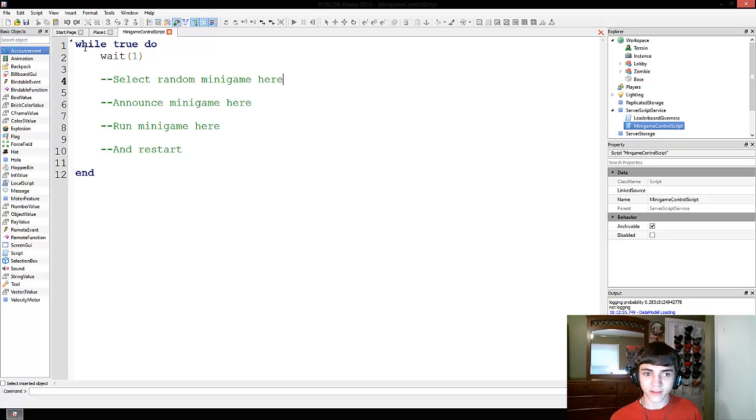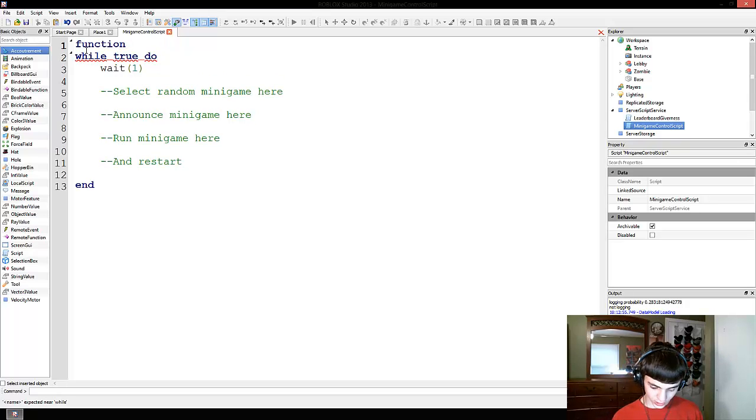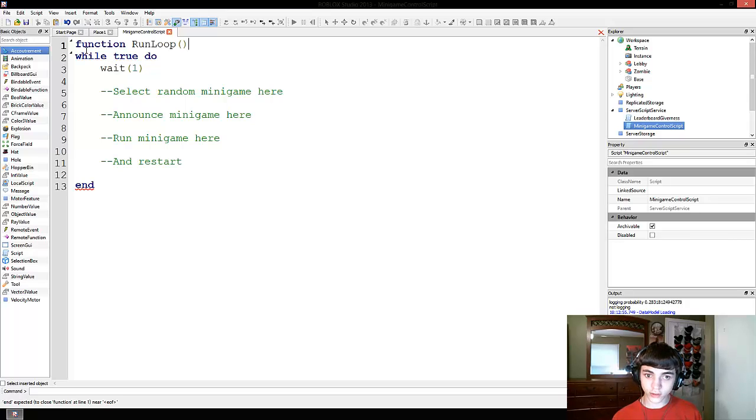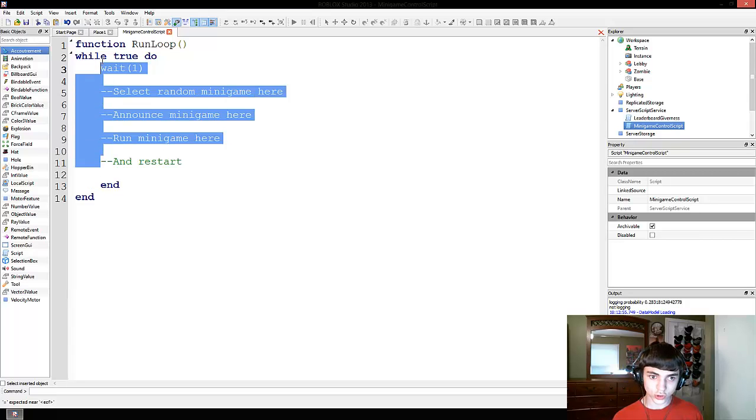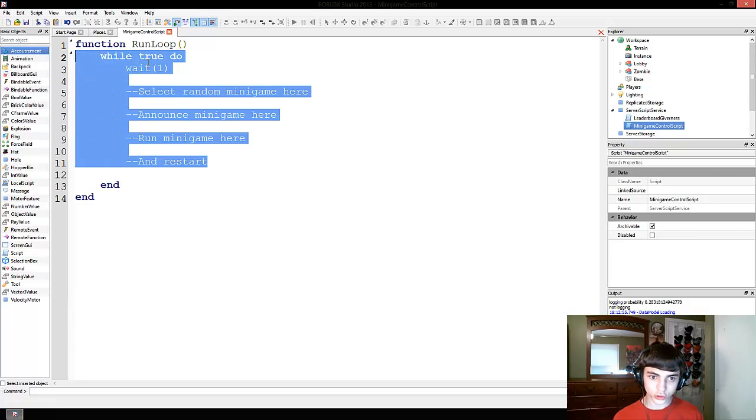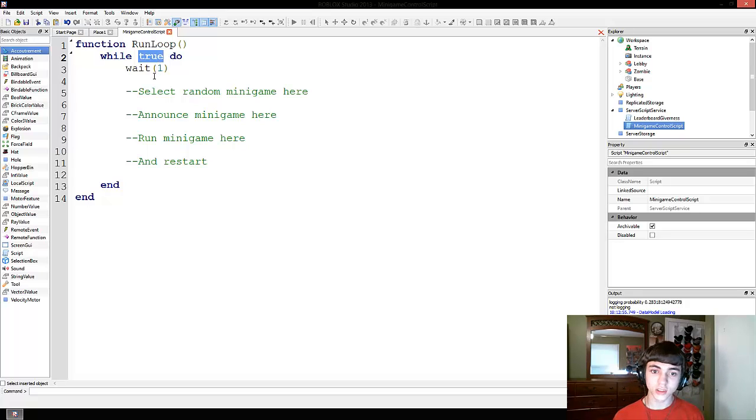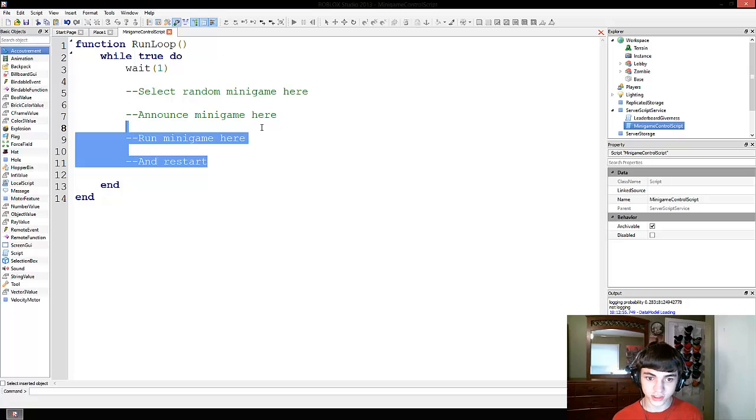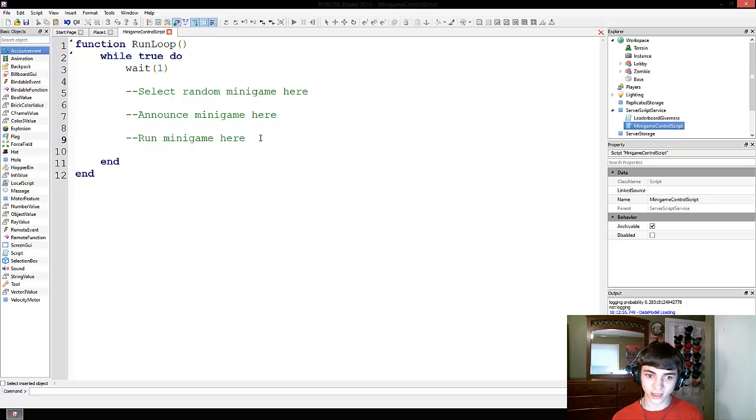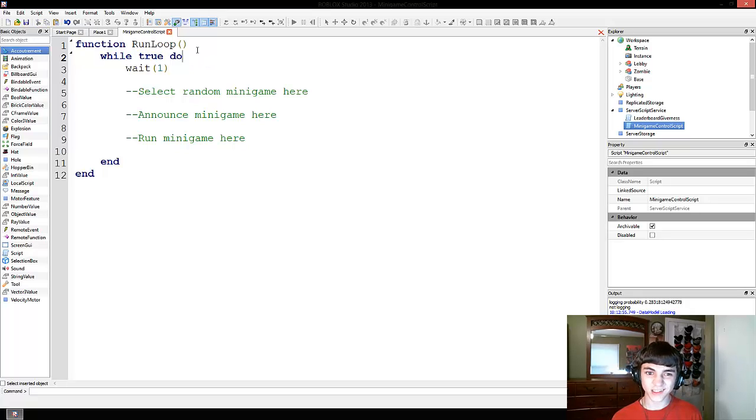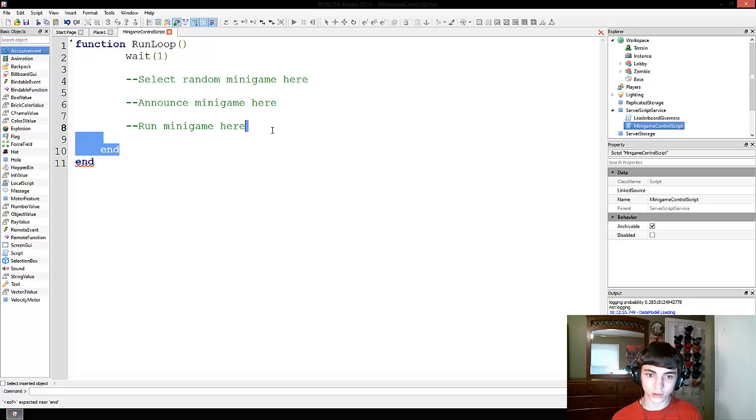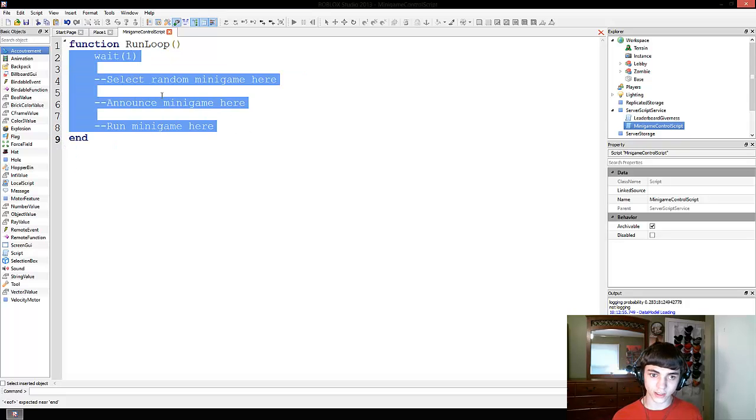All right, so first thing, we're going to actually change this to be in a separate function. Function run loop. And... that wasn't annoying or anything. All right, so we're going to take this out, this restart part. We're going to change this while true-do actually to nothing. We're completely removing the while true-do.